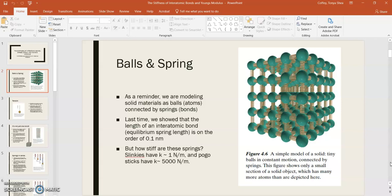Hooke's Law says that f is equal to k delta x, where k is the spring constant, and delta x is the displacement from the equilibrium position. So knowing the spring equilibrium length is really important, because then we can calculate the displacement from equilibrium. So we did that last time.